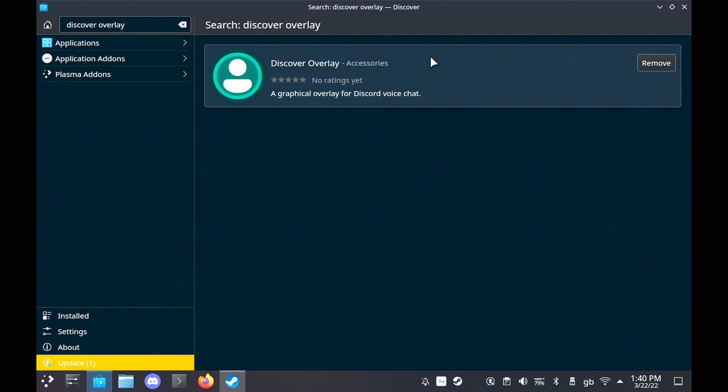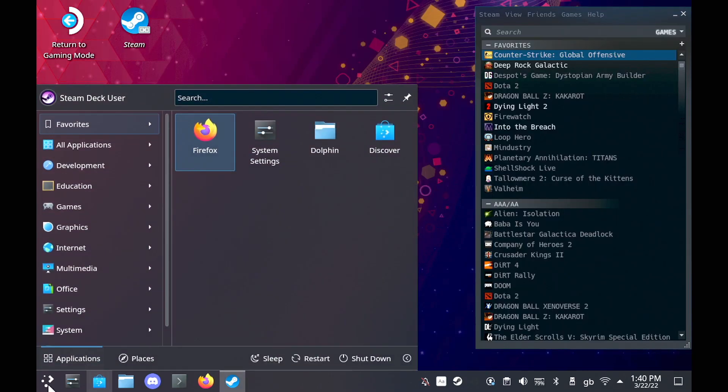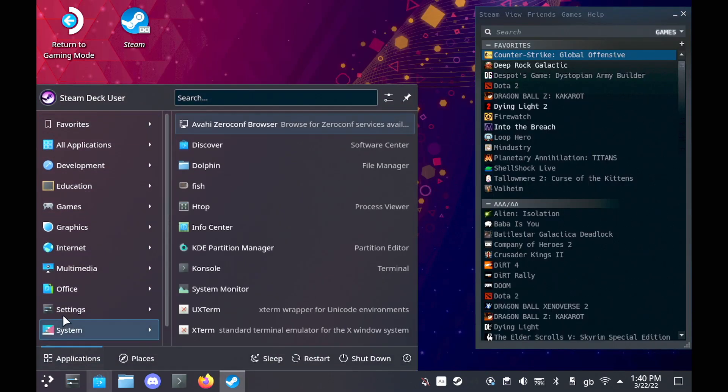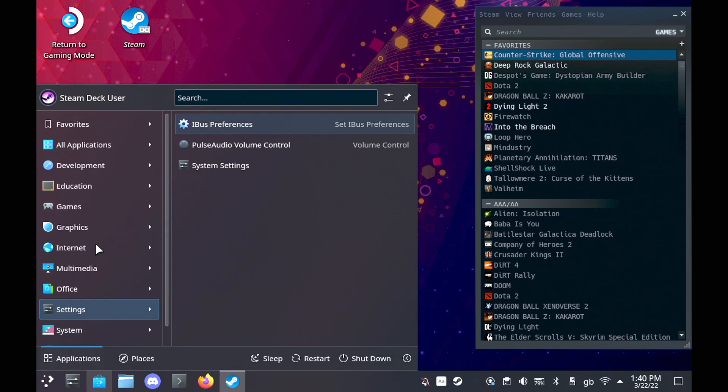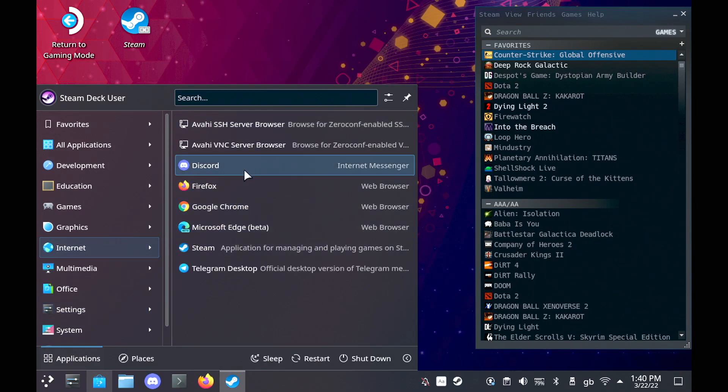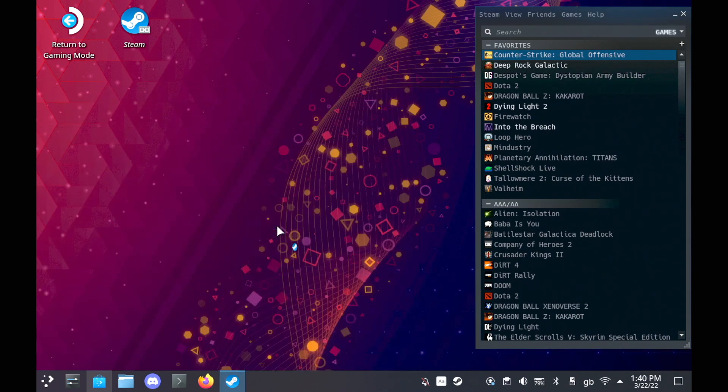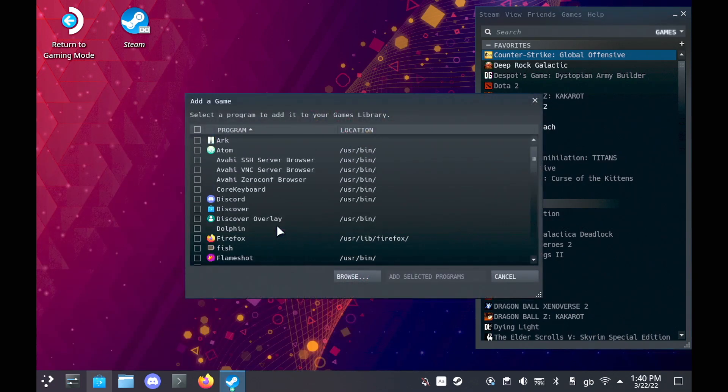Then to add to Steam, you can actually just load up the Plasma menu in the bottom left corner, find it, and then right click it and add to Steam. And then it'll actually bring up the UI. It won't have it pre-ticked though, so just find Discord and then Discover Overlay, tick them both, and click Add Selected Programs.